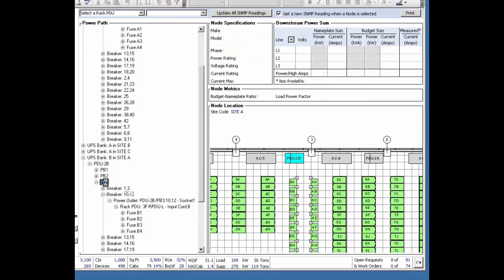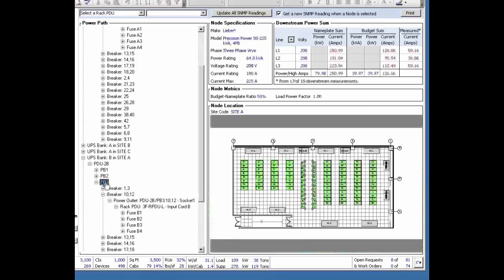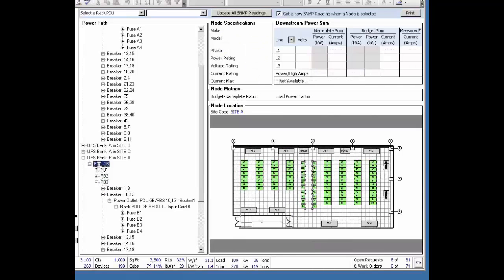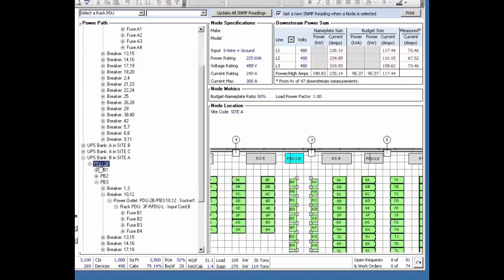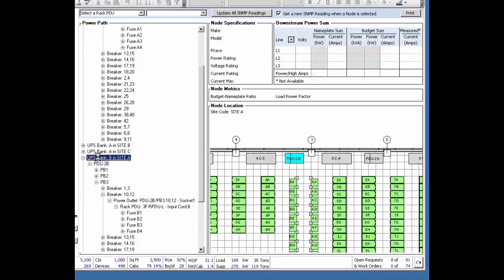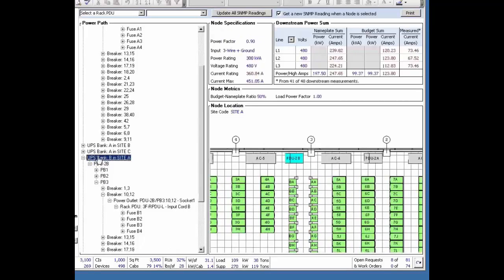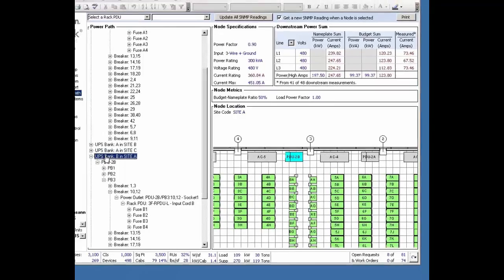So now I know where this device is. If I also want to go up to the next level, I can get a summation at this point. If I want to go all the way up to floor PDU 2B, I can get the summation at this point, all the way up to the UPS power bank. So I can easily traverse the power chain up and down.